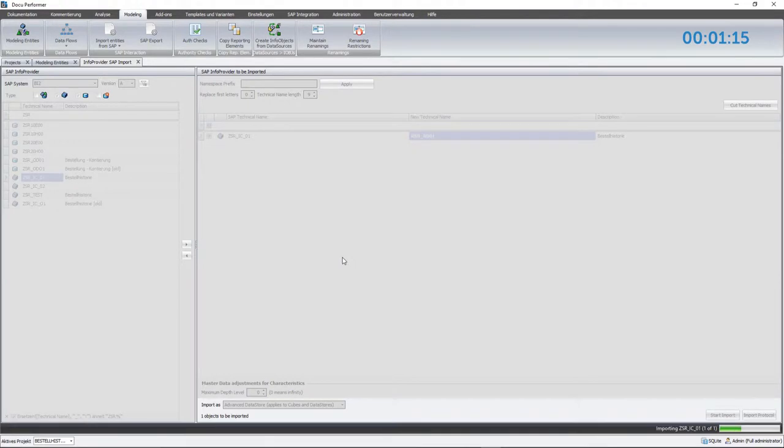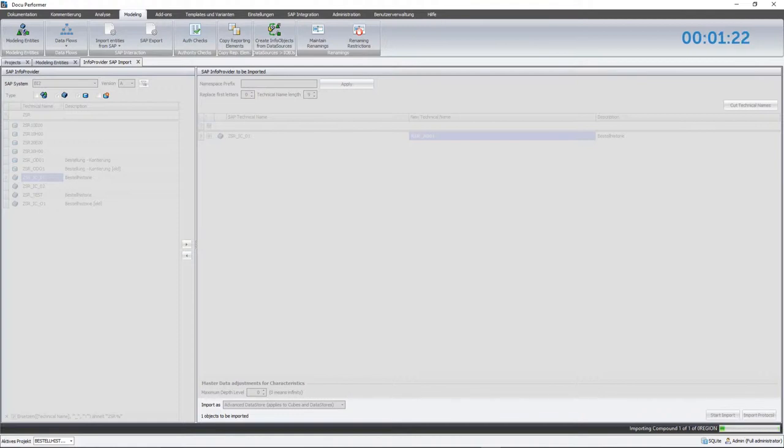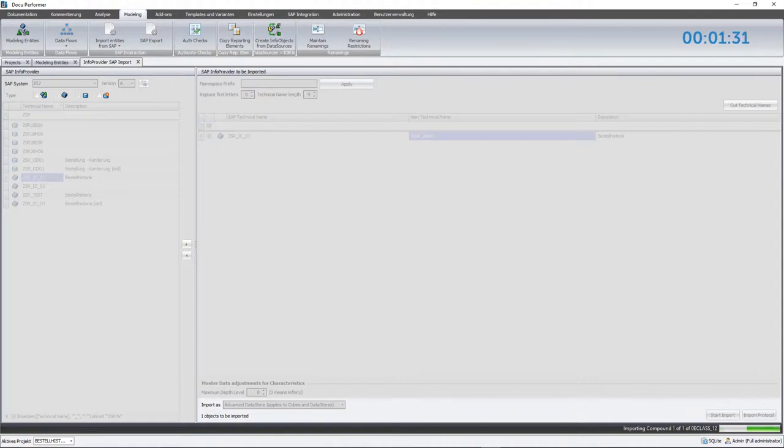In case that the target system isn't HANA-based, the object type setting InfoCube doesn't need to be changed. The software status bar below displays the currently active step. Please note that so far, InfoObjects are only read from the SAP system and written into the database of the DocuPerformer. Therefore, nothing is set up in SAP itself until the export.